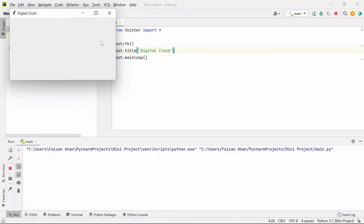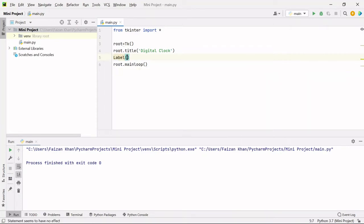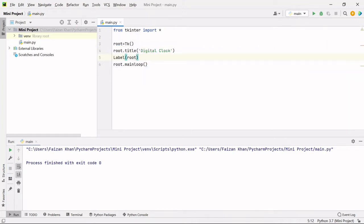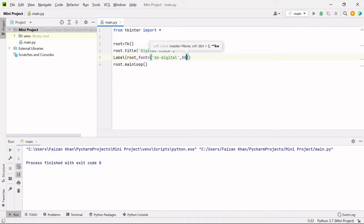Now we need to display the time here. We can display the time on a label. We have to create a label and on that we will display the time. For creating a label, we have a Label class present inside the Tkinter module. We need to mention that we want this label in our window — the window name here is 'root'. After that, we will mention what the font will be for our text, and then we will mention the size. I'm going to give the size as 80 — this will be the font size.